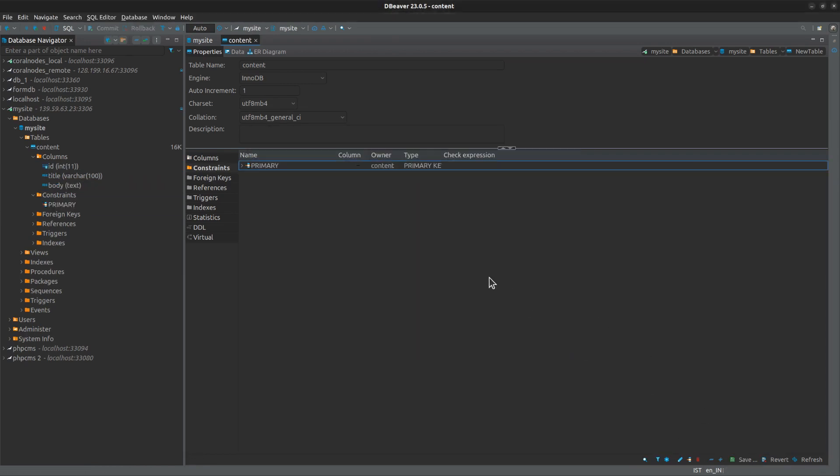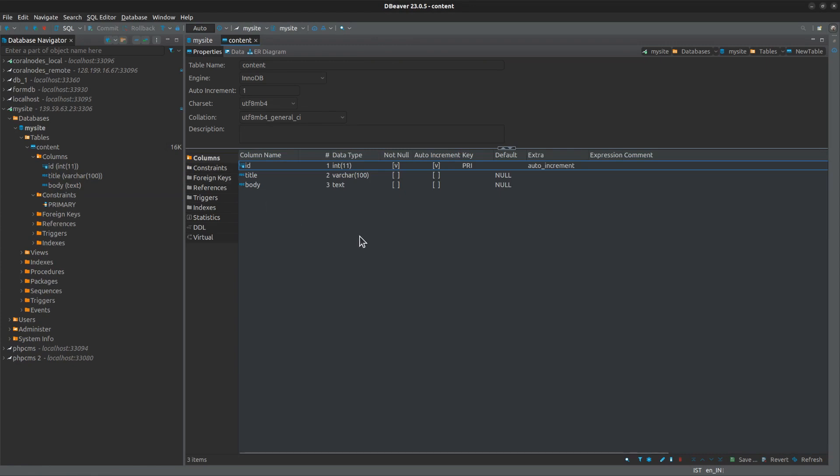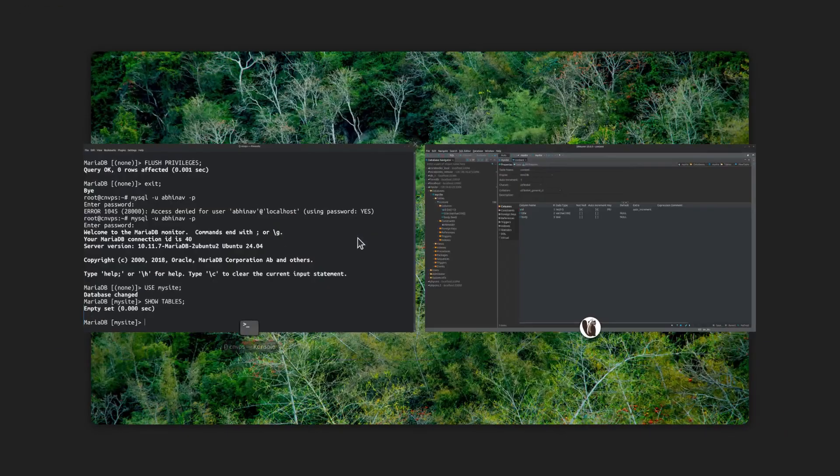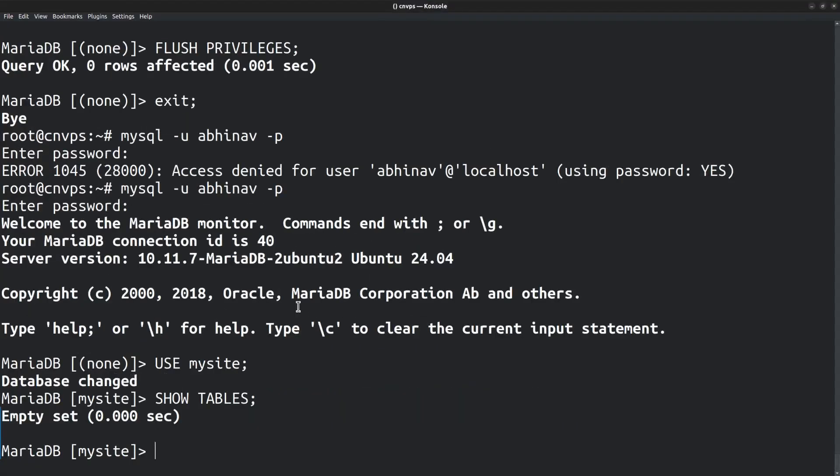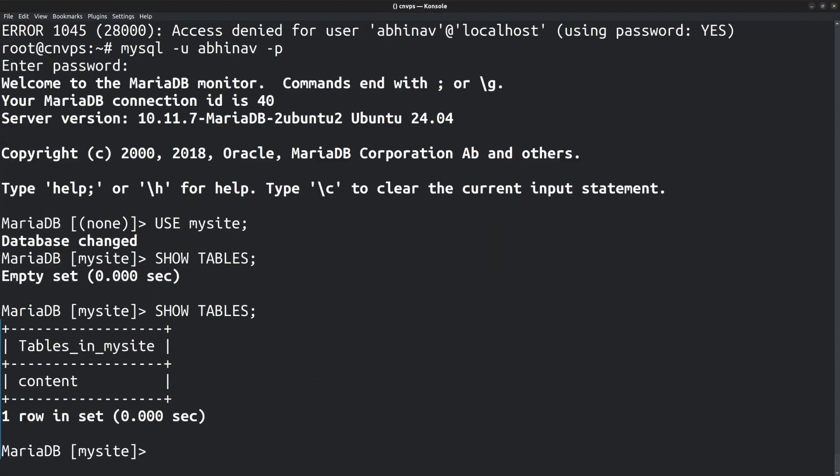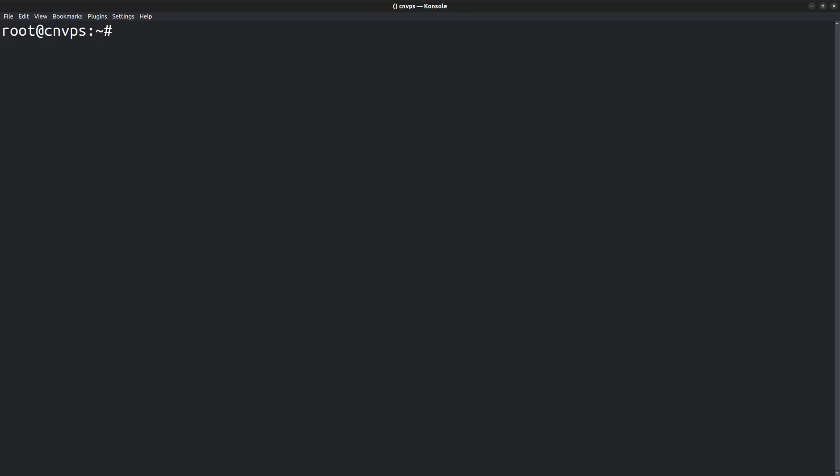Save changes. Then going back to the server terminal, run SHOW TABLES command. And here is the newly created table, content. Next, I want to make sure that remote connections are actually disabled on a network level.